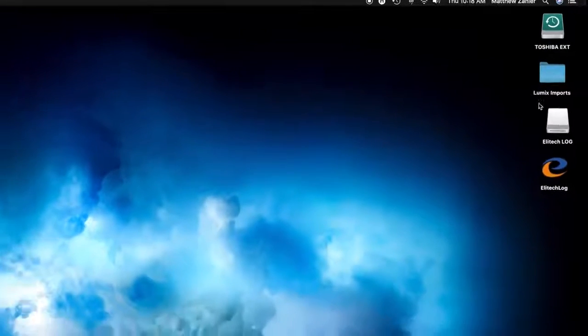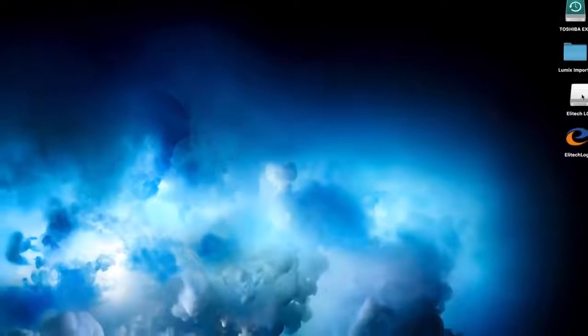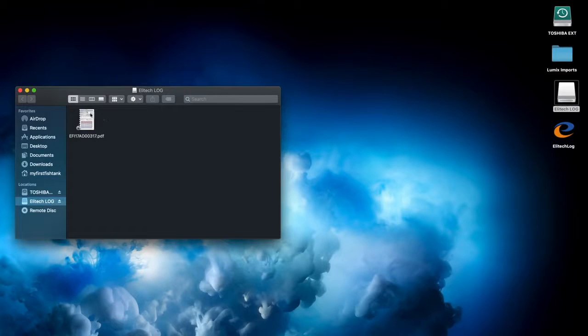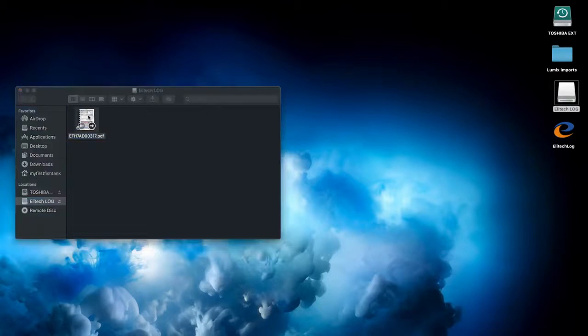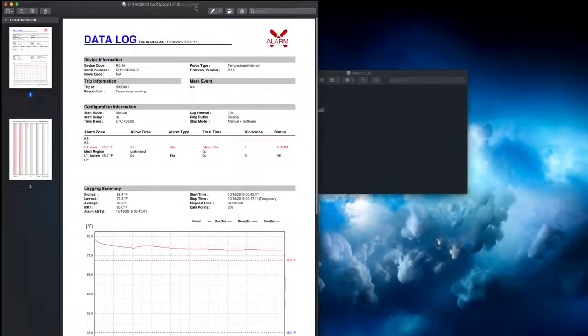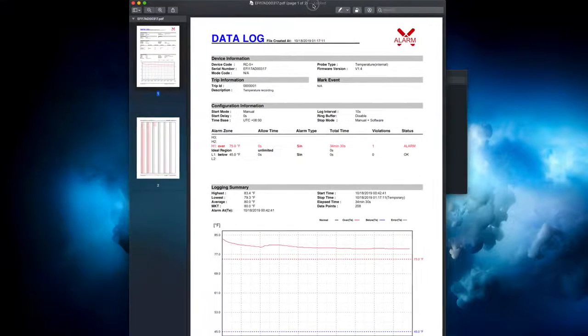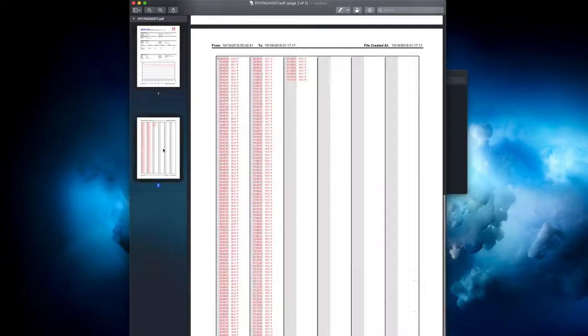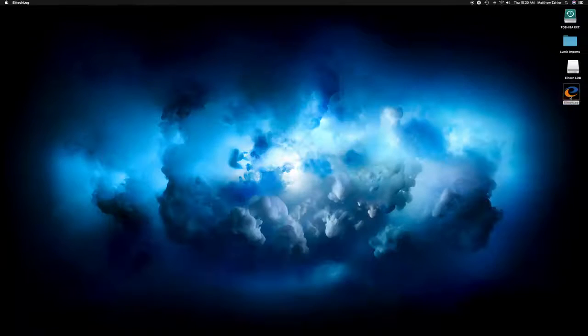When you are ready to download a report, you have two options. For a PDF report, simply plug the RC5 Plus into your computer, double click, and the PDF report is ready.